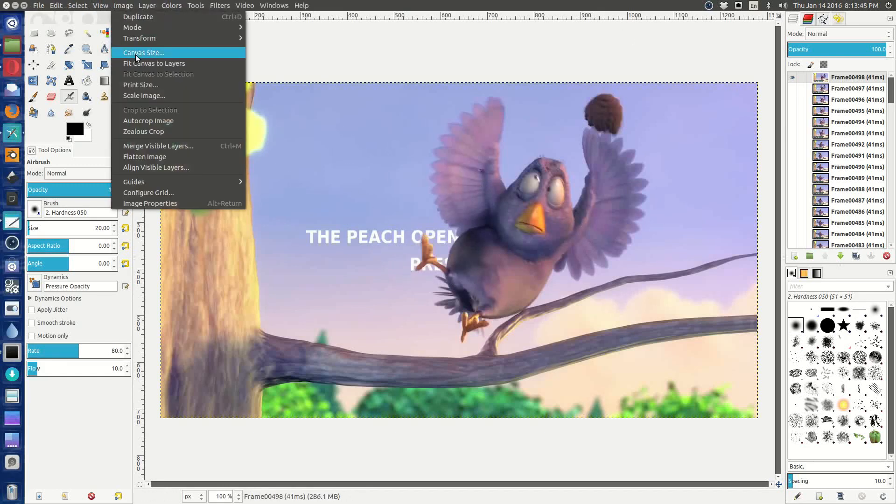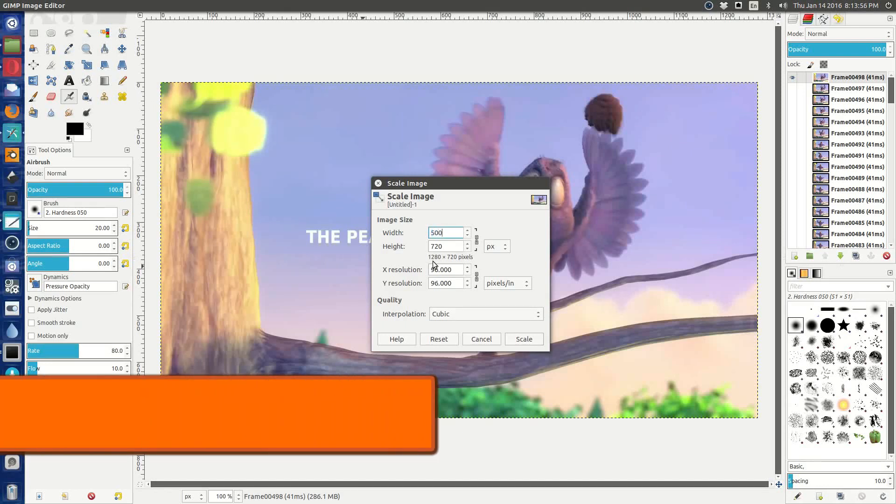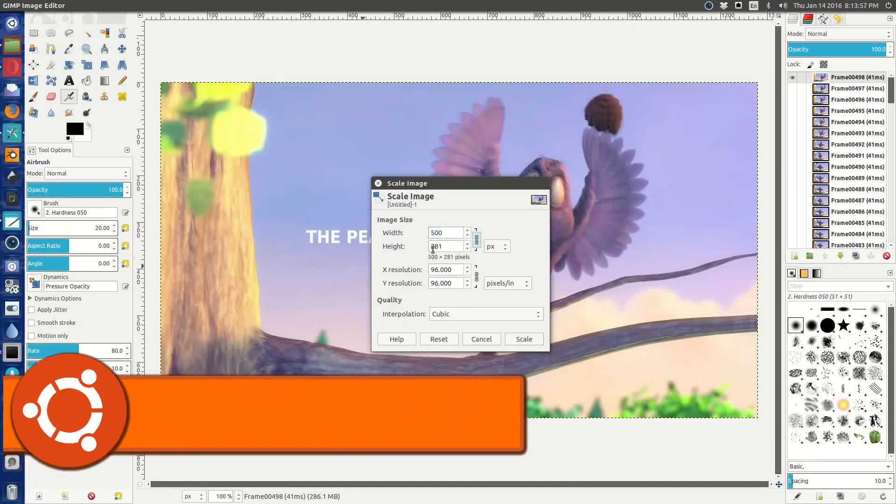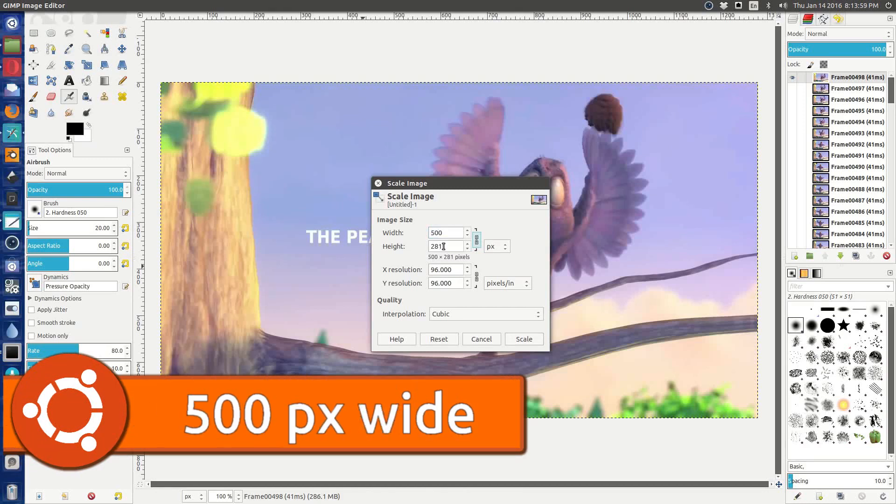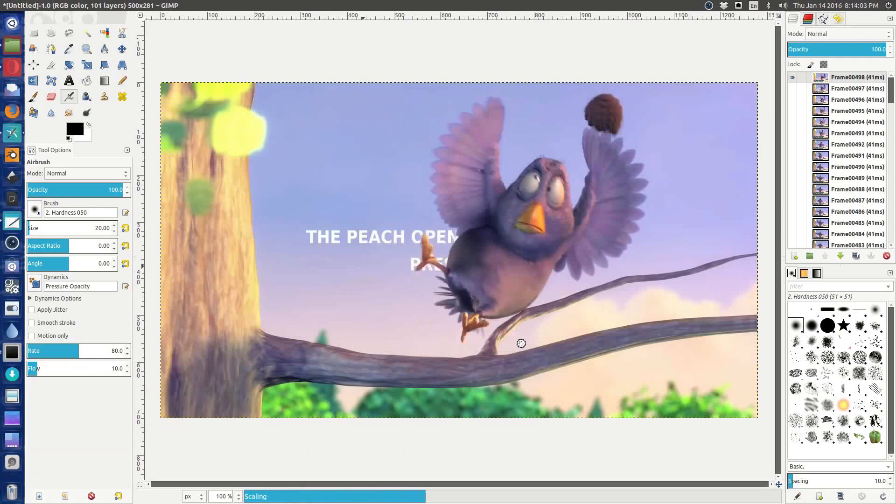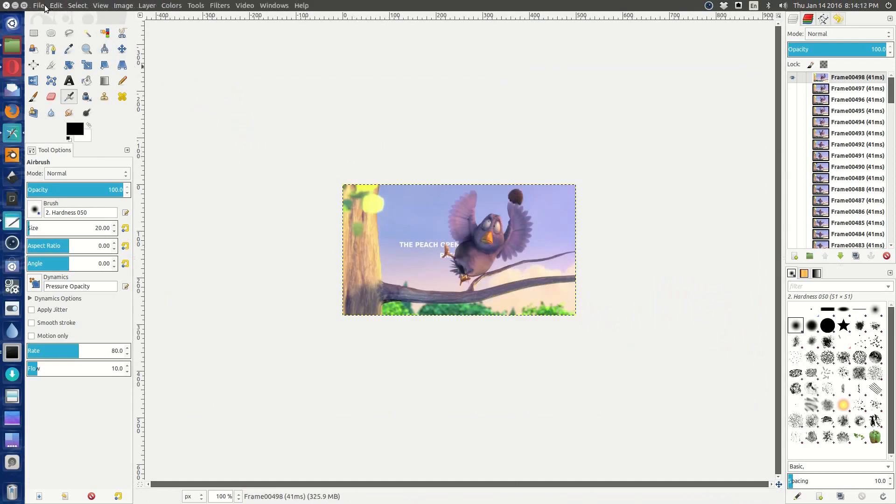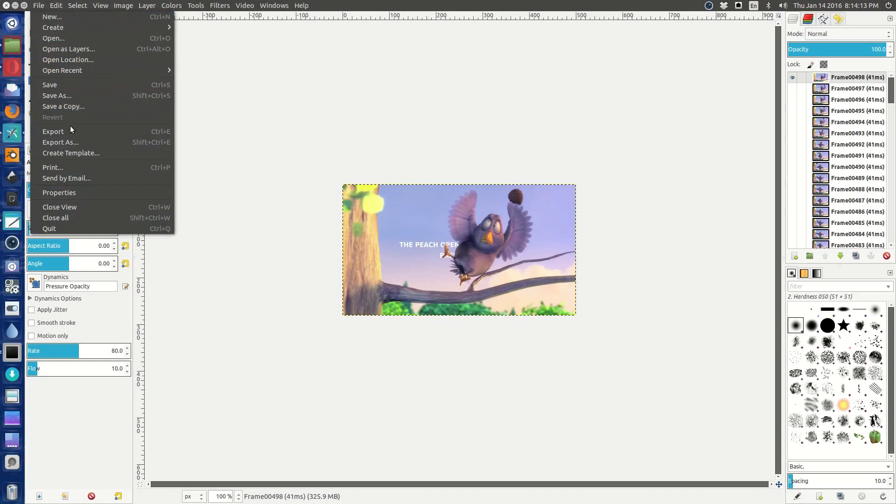So what we're going to do is we're going to say scale image. And the largest image that Tumblr will take is 500 pixels, so I'm going to say 500, and then it crops the height to 281, which is fine. So let's say scale. And it scales all of the layers down to a reasonable size.